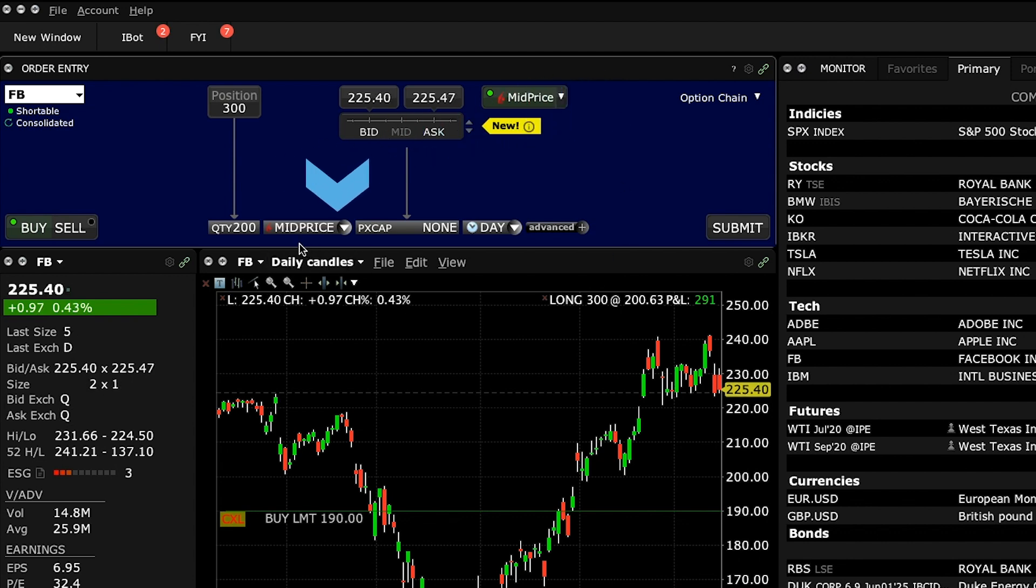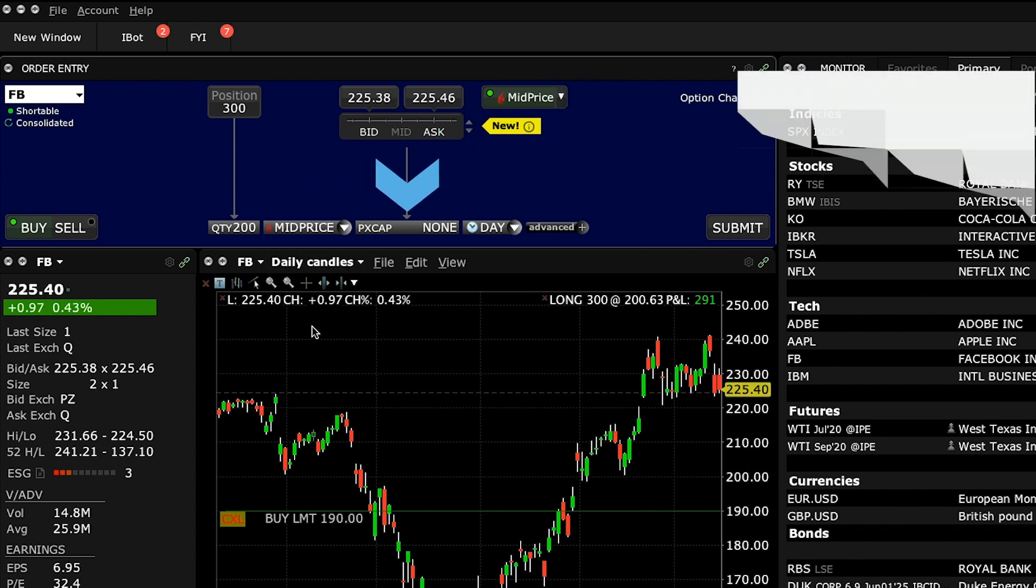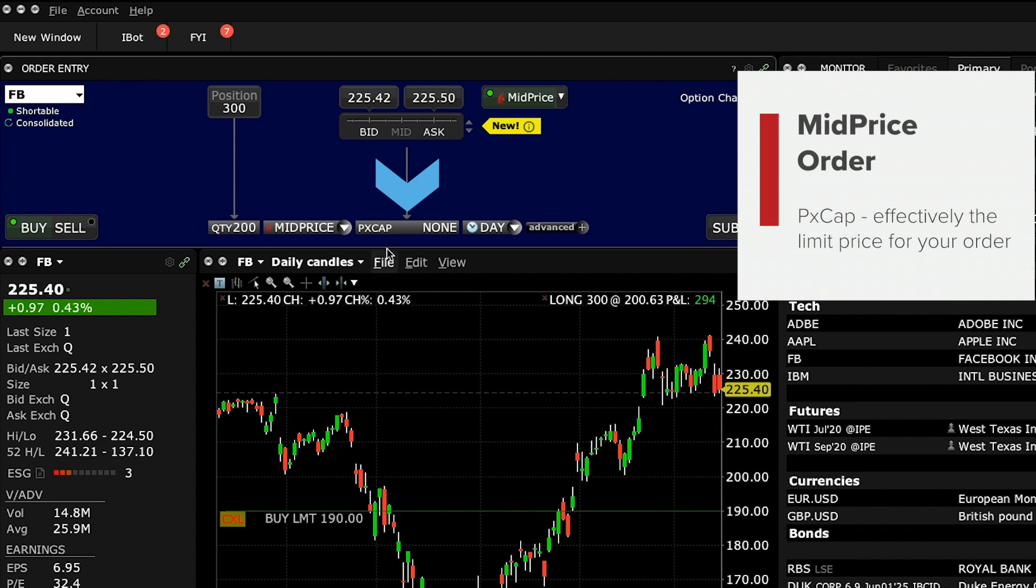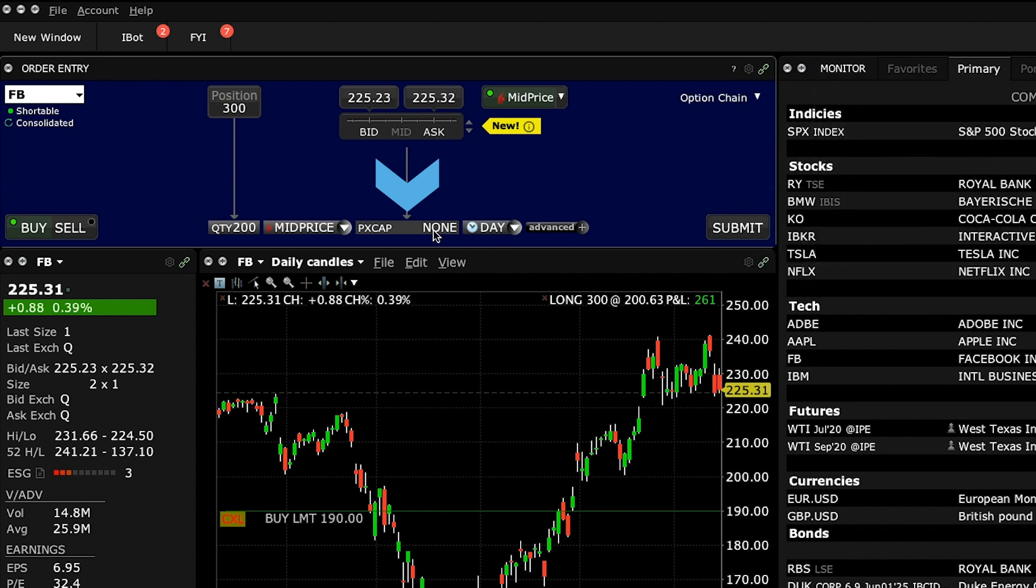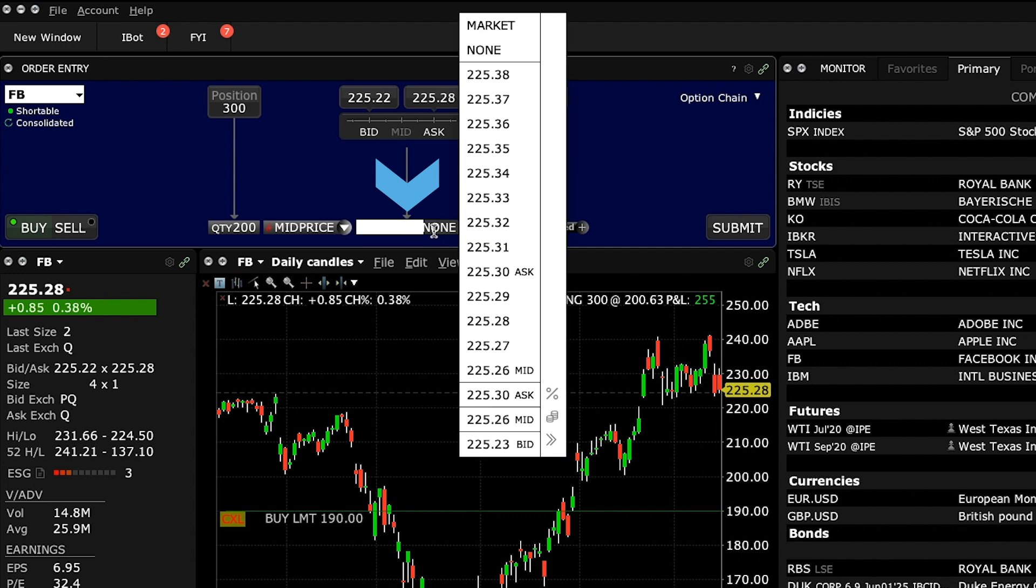To its right is a price cap field, which by default states the word none. This is effectively the limit price for your order, above which a buy order will stop attempting to buy, and below which a sell order will stop attempting to sell.